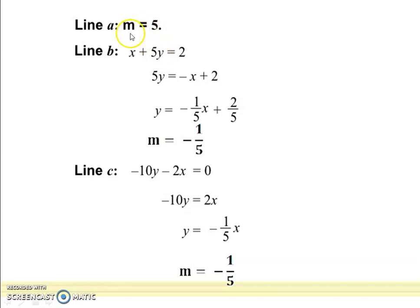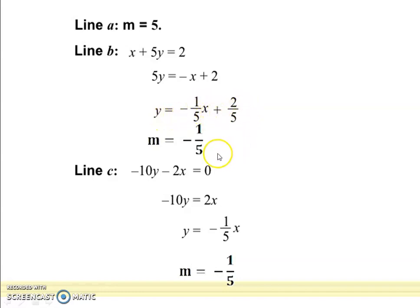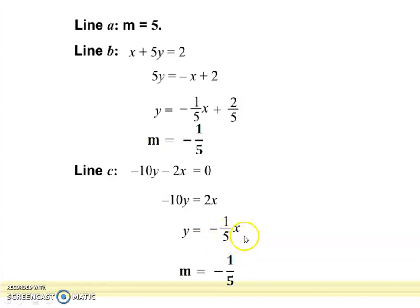Suppose line m is equal to 5 is given. Line b is given: x plus 5y equal to 2. Rearranging: 5y equal to minus x plus 2, so y equal to minus 1 upon 5 times x plus 2 upon 5. Therefore m is minus 1 upon 5. Line c is given: minus 10y minus 2x equal to 0, giving minus 10y equal to 2x, so y equal to minus 1 upon 5 times x, and m is minus 1 upon 5. Any guess? If two lines have equal slopes, what kind of lines are they? Yes, we have to discuss this topic.